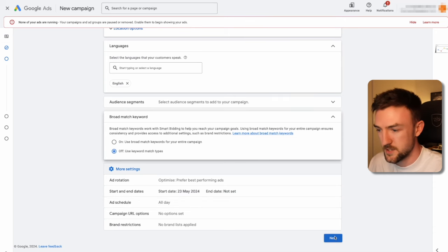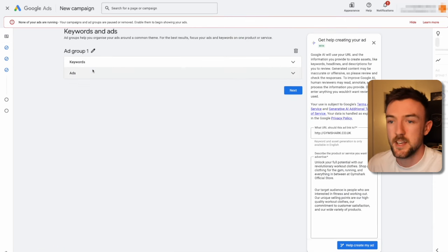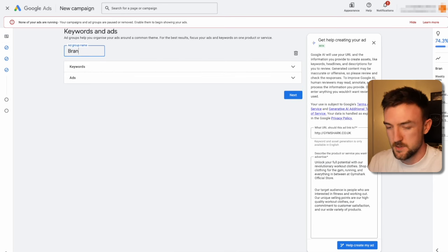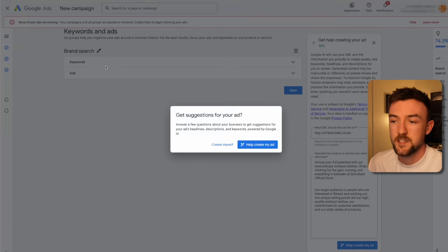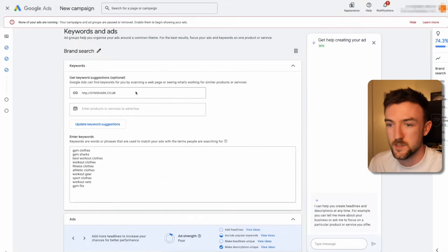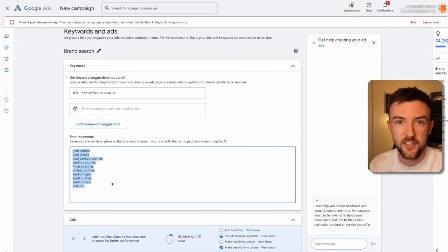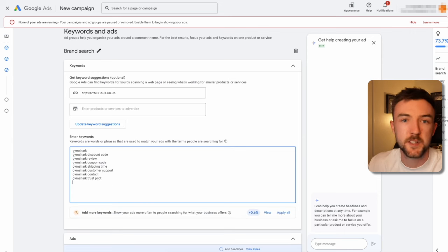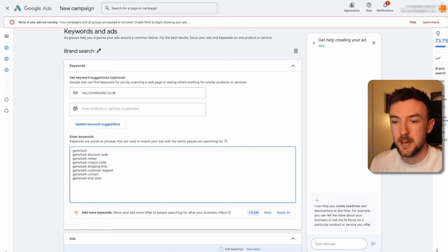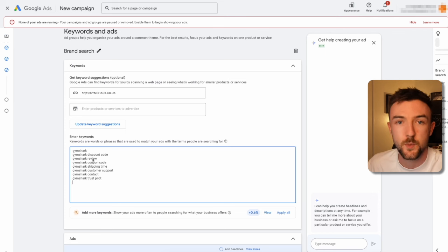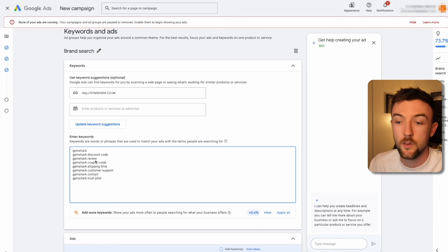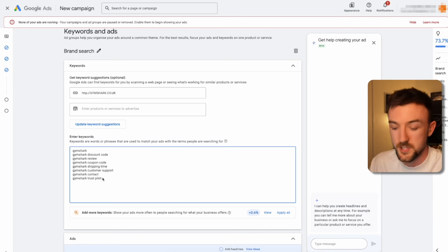Now for the ad group, call it 'Brand Search' — straightforward. When you click the keyword tab, Google will often push their AI suggestions, but you want to create this yourself. Here are a few examples of keywords for a brand search campaign — all of which include the brand name, in this case Gymshark, followed by relevant terms like discount code, review, coupon code, shipping time, customer support, contact, returns policy — anything related to placing an order on the website is worth including.